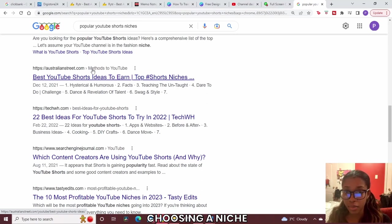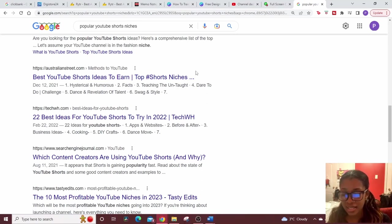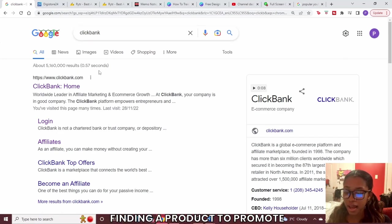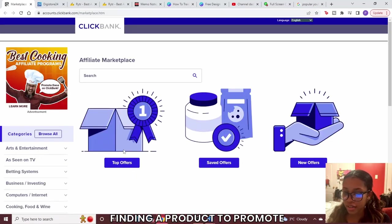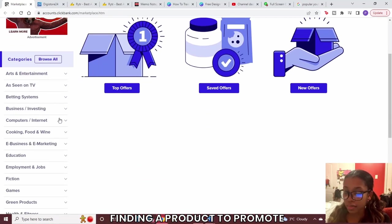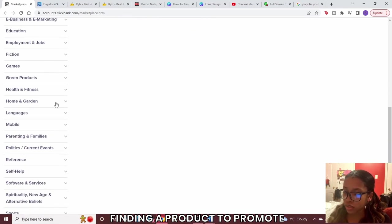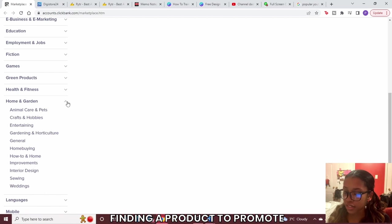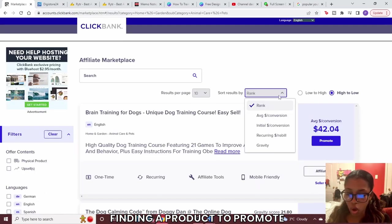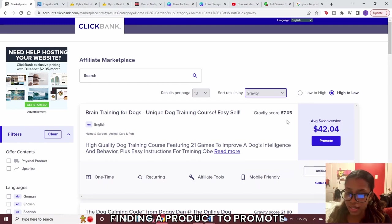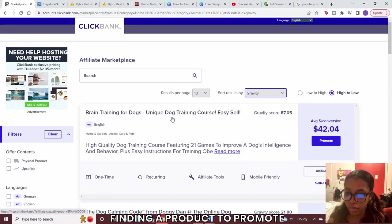Once you've decided on a niche, head over to ClickBank or Digistore to find an affiliate product. For this example I'm going to use the pets niche. Head over to Google and search ClickBank, then go to the affiliate marketplace. Scroll down to the Home and Garden section and at the top you'll see Animal Care and Pets. Rank by gravity — this product has a gravity score of 87.5 and is number one, so we're going to promote it.